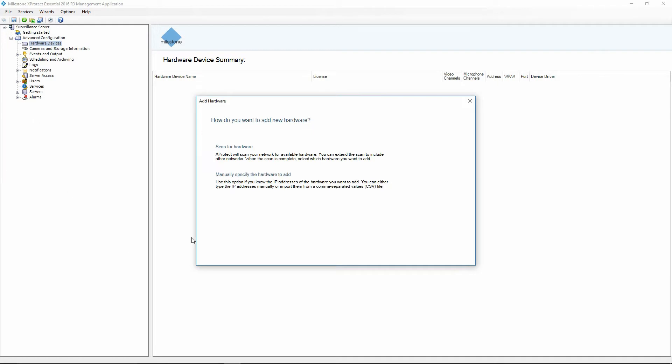Once we're in here we have two options. We can scan for the hardware or we can manually specify by IP address. Scanning for the hardware works with most cameras, not all though.